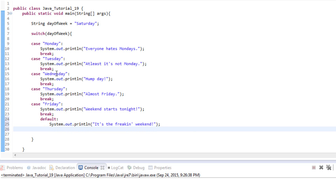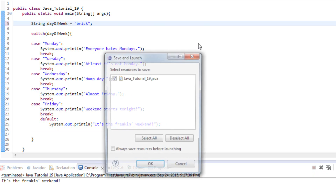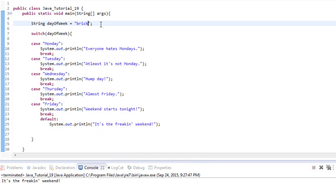Now if dayOfWeek is equal to something besides Monday through Friday, it should hit the default. We have it set to Saturday right now — let's run it — there we go, it worked. But be careful: what if we use something completely unrelated, like 'brick'? It still uses the default, because Java doesn't care — it just knows you didn't match any of the case statements, so it runs the default. Make sure you realize that if someone enters anything that doesn't match your cases, the default statement will still run.